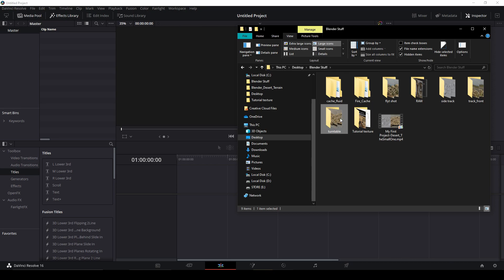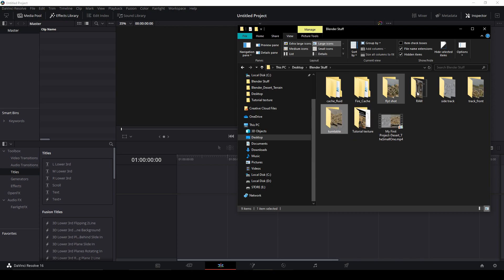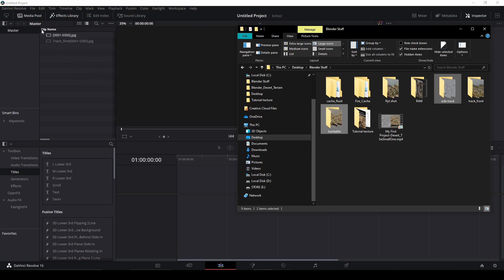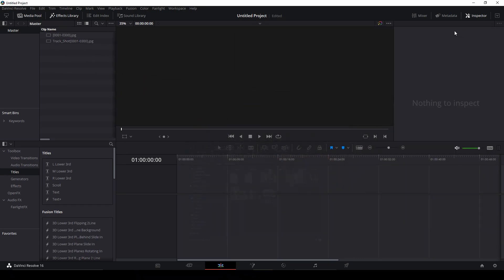Open your folder and choose both of your turntable renders. Just drag it to the clip name.